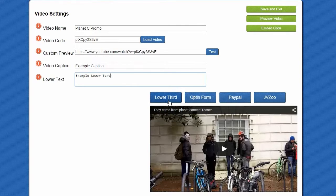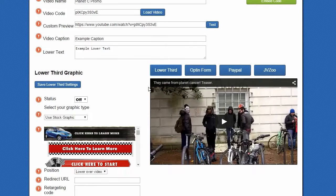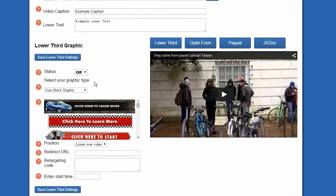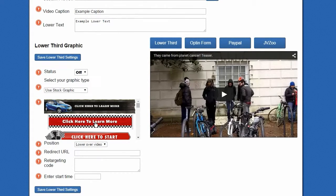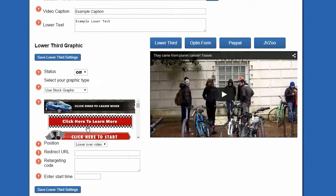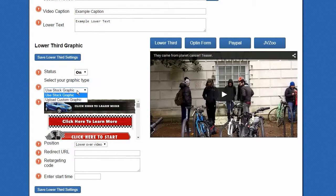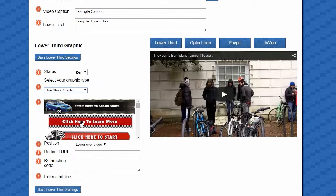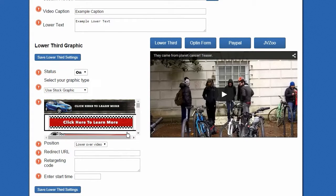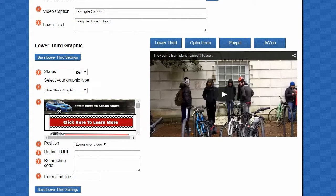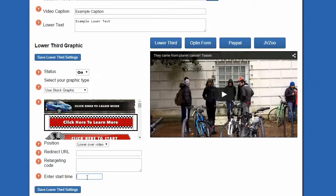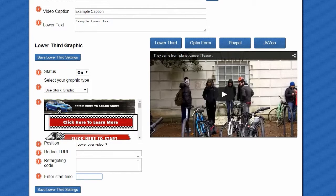And now the fun begins. We go to the lower third graphic section, where we can add in a useful banner that will take viewers to a different URL. Just turn it on, and you can add your own custom graphic, but we're just going to use a stock graphic for this. And you can put in your URL and your retargeting code if you are running a retargeting campaign, and then your start time.